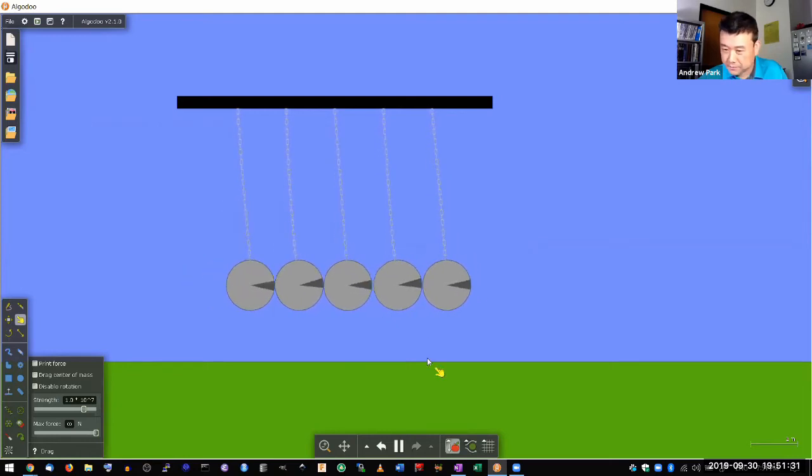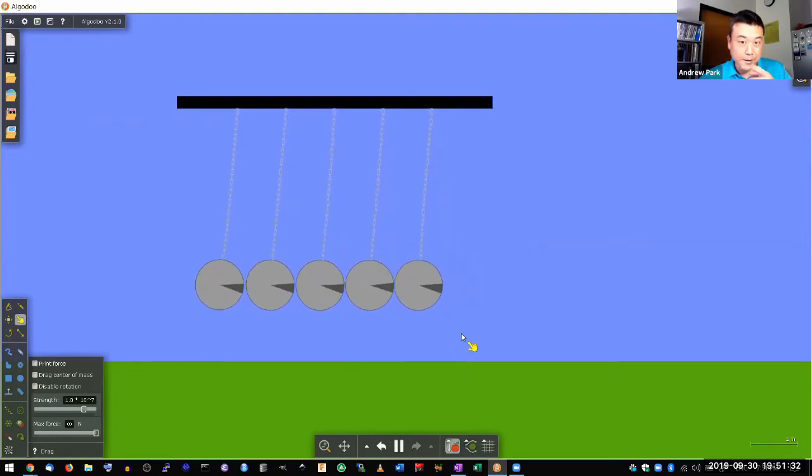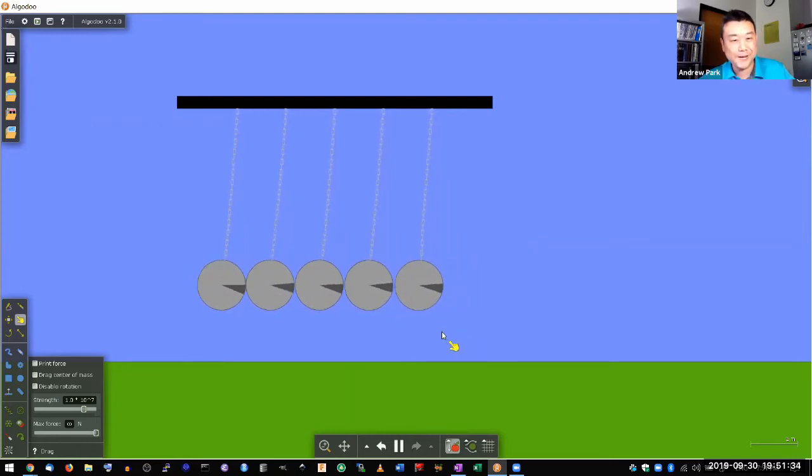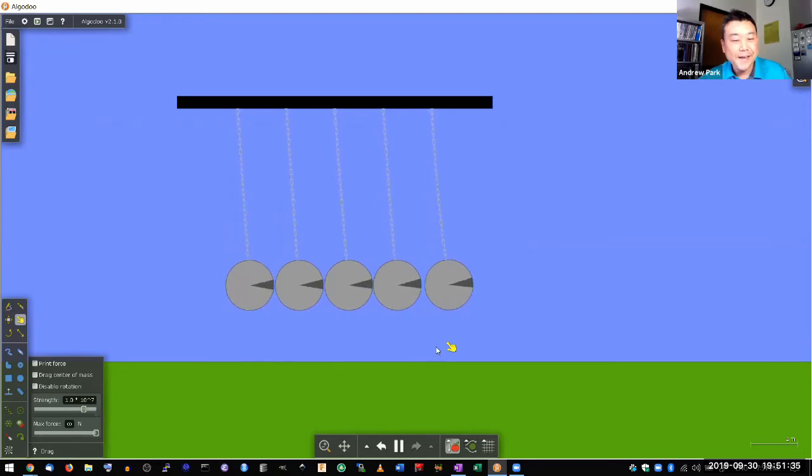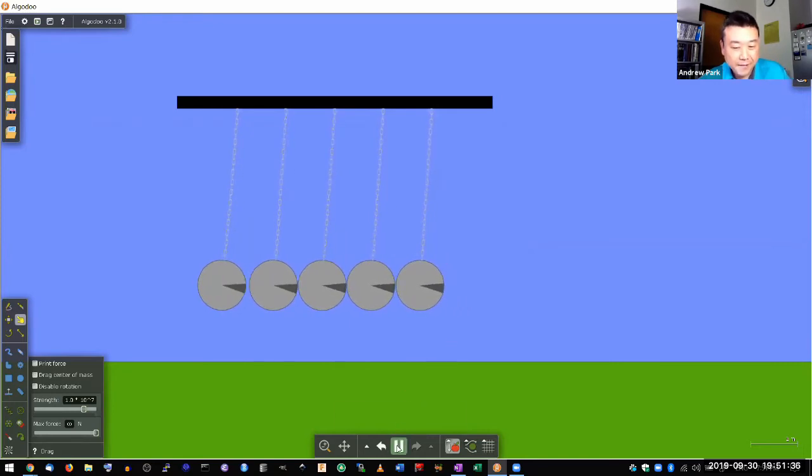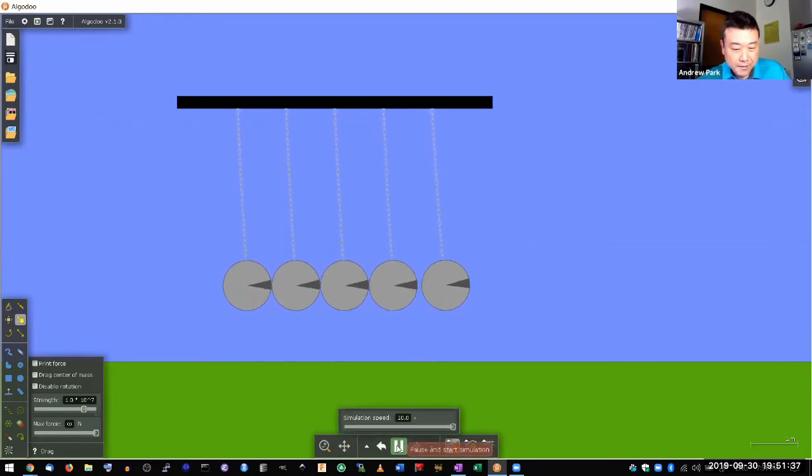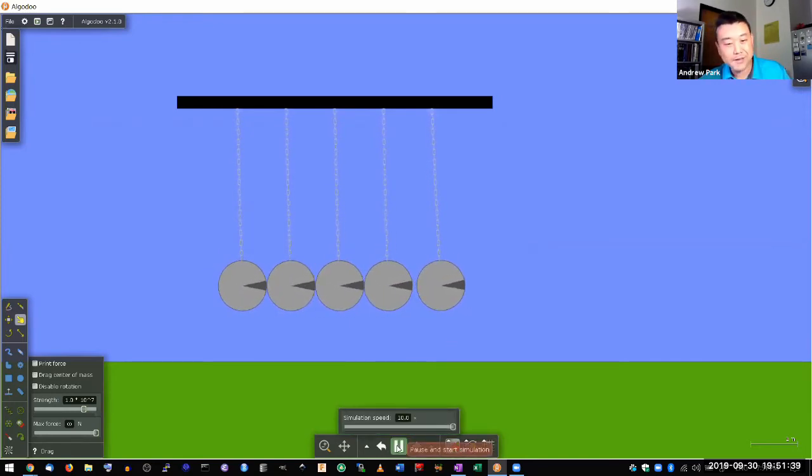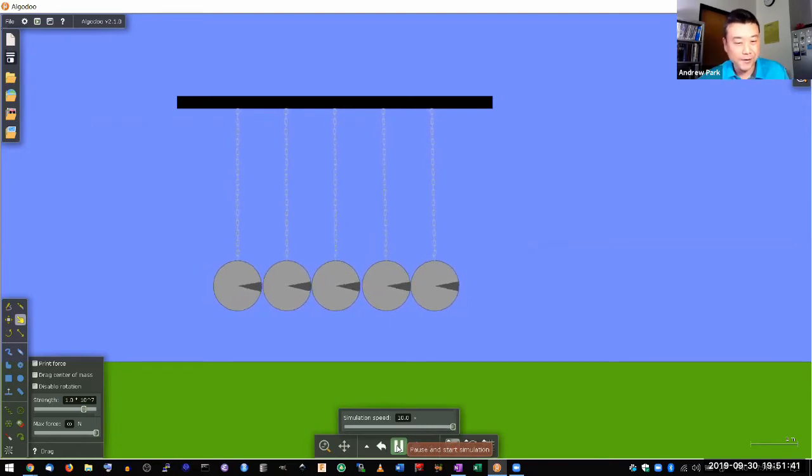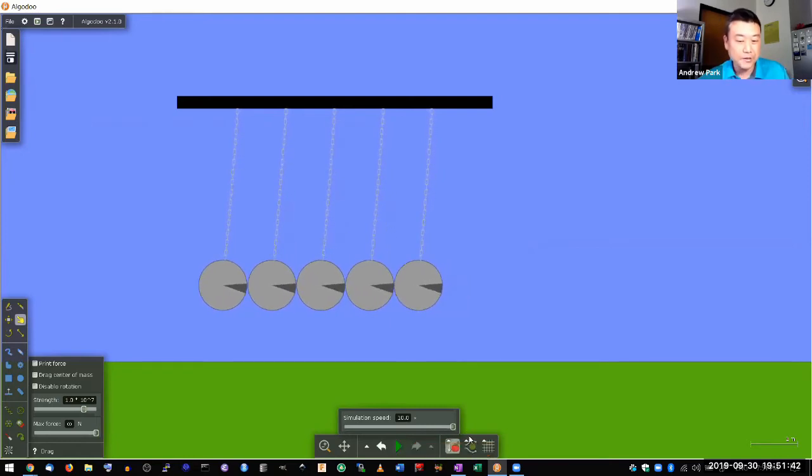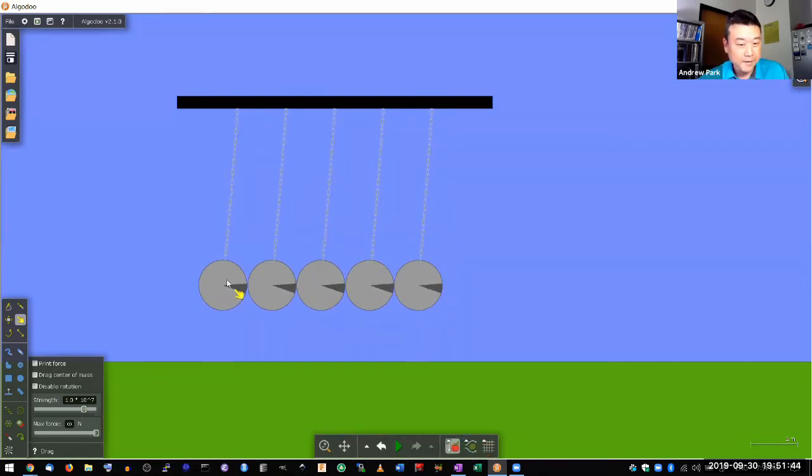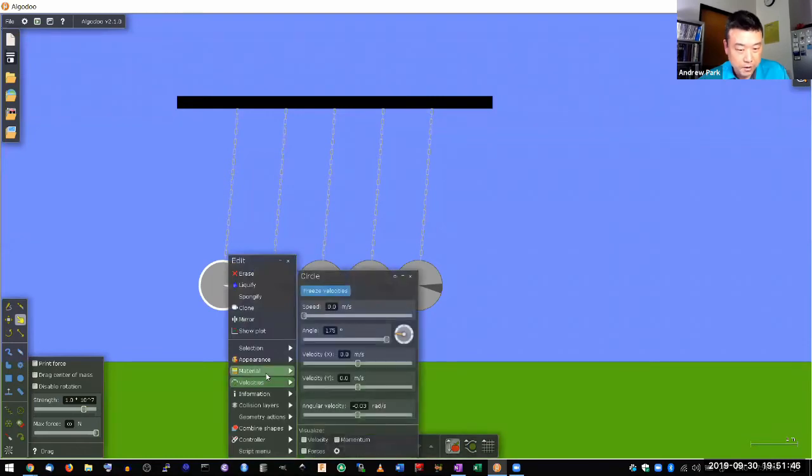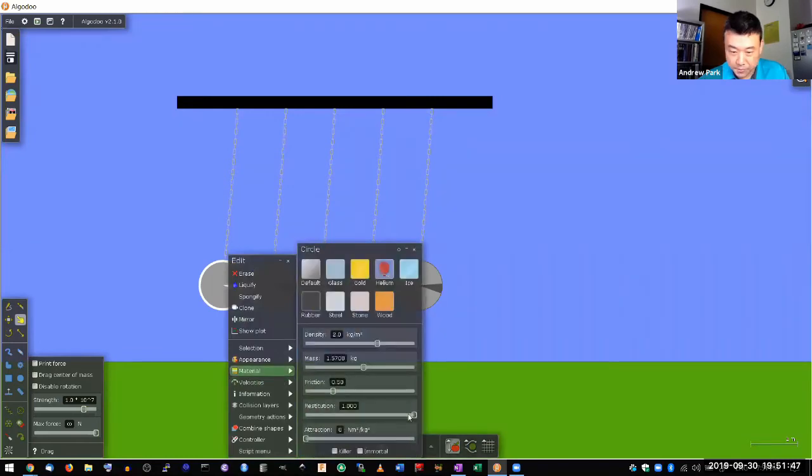This is what I was troubleshooting before this virtual class session. And because it's a simulation, we can do things that we can't do in real world, which is getting rid of air, which is making the collisions 100% elastic.